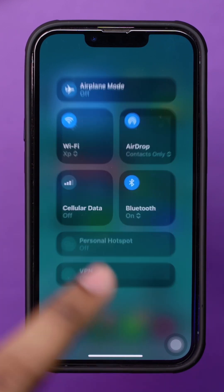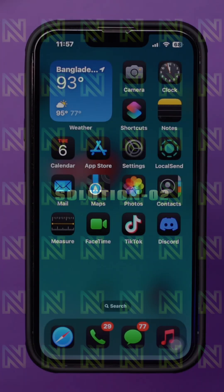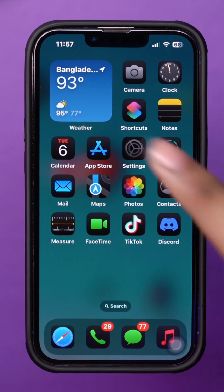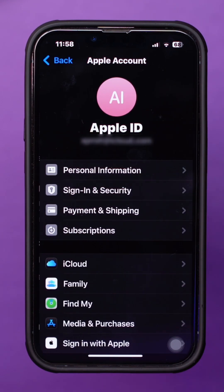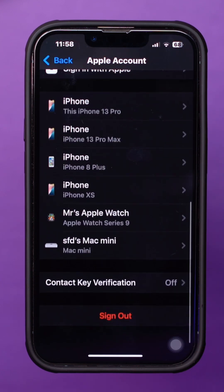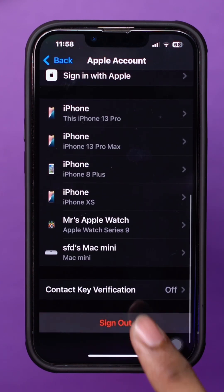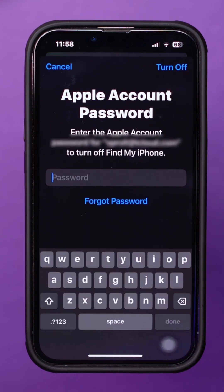Solution 2: Sign out and back into iCloud. Go to Settings and tap your Apple ID at the top. Scroll down and select Sign out. Wait a moment, then sign back in.